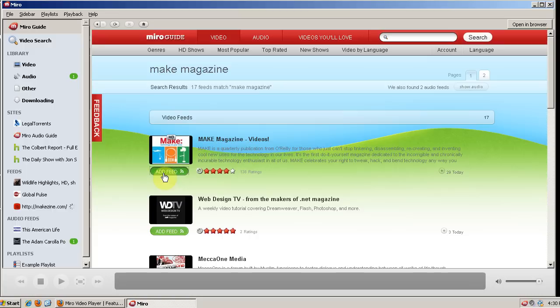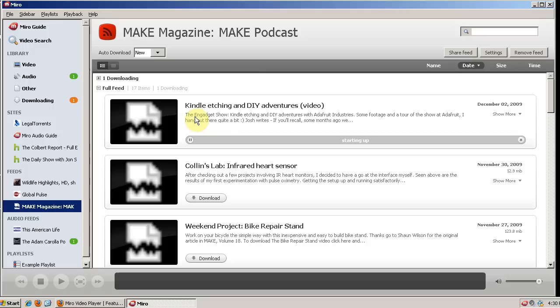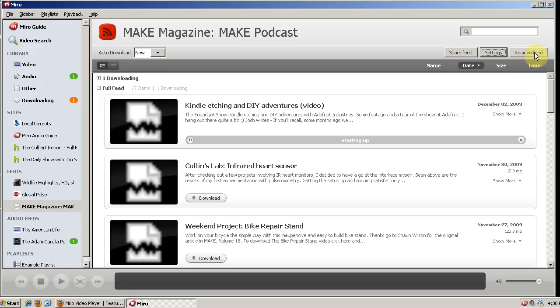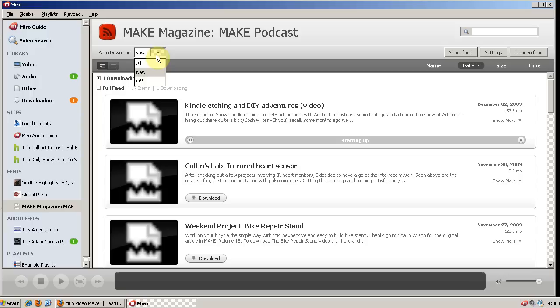And now by default it will automatically download the newest episode from that feed. And you can change the settings here. You can change how many videos you want to keep, how many you want to auto-download. And also you have the option to remove the feed. And see auto-download here, you can either auto-download the newest one or you can auto-download all or you can turn auto-download off. And that's when you're adding a new feed, which one it downloads for you.